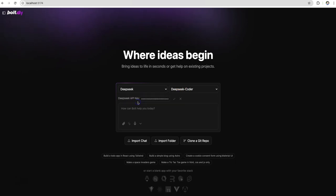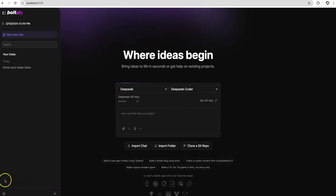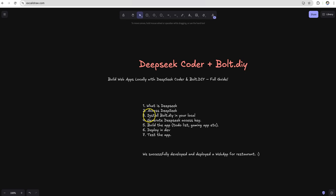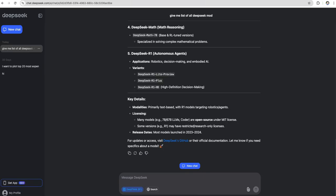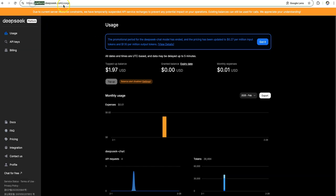For our demo here we'll be using DeepSeek's coder model and I'll show you how you can get the access keys in a bit. So we have installed bolt.diy on our local. Now we have to understand how to generate DeepSeek's access key. For that I'm going to go to the DeepSeek website and I'll be looking for platform.deepseek.com.